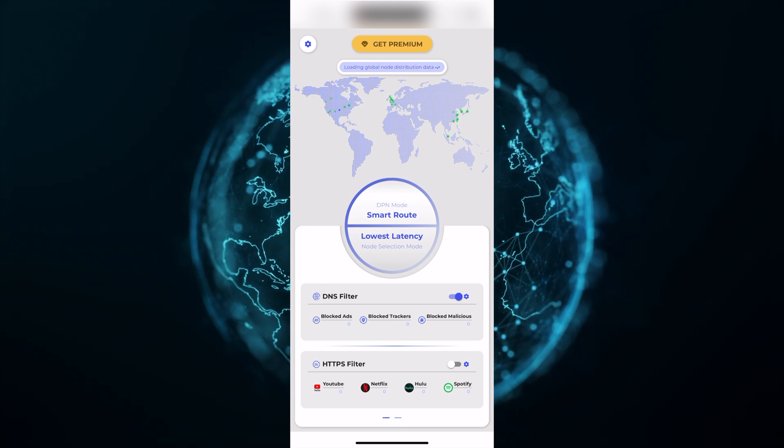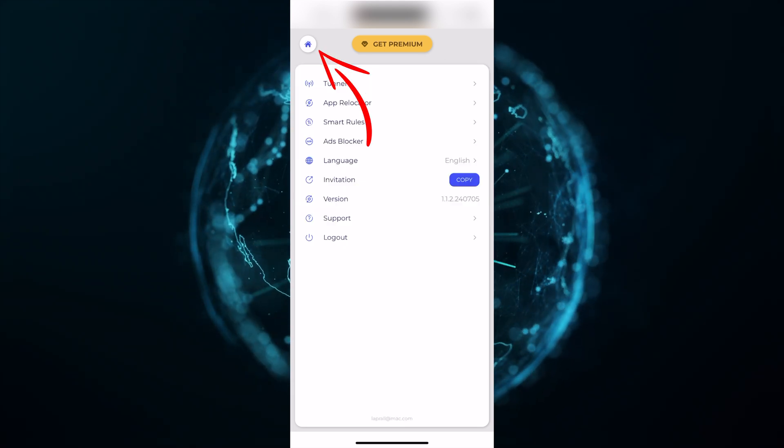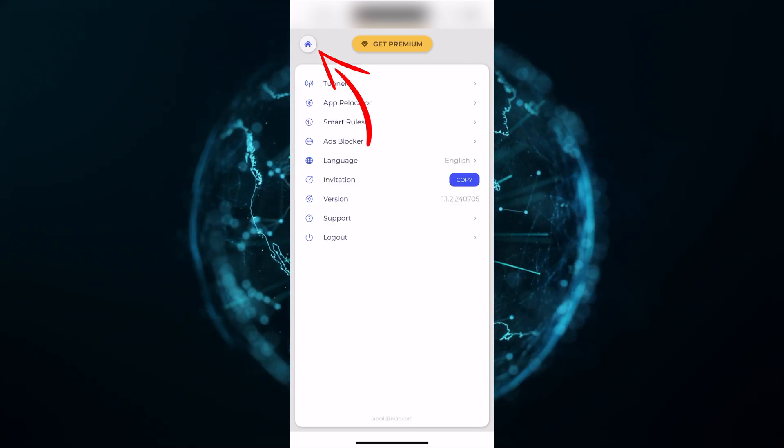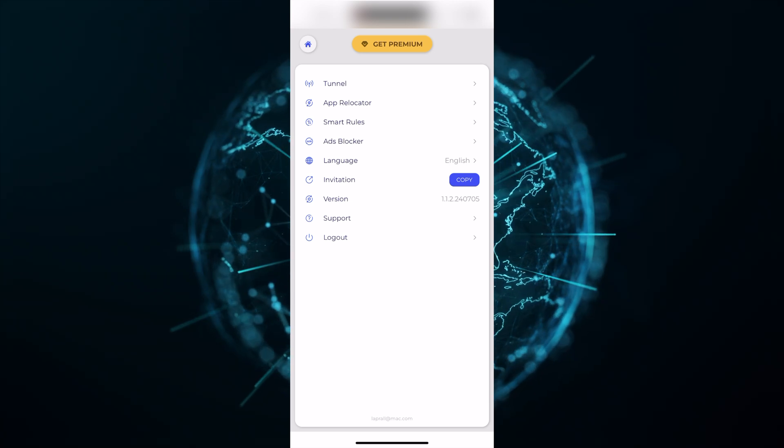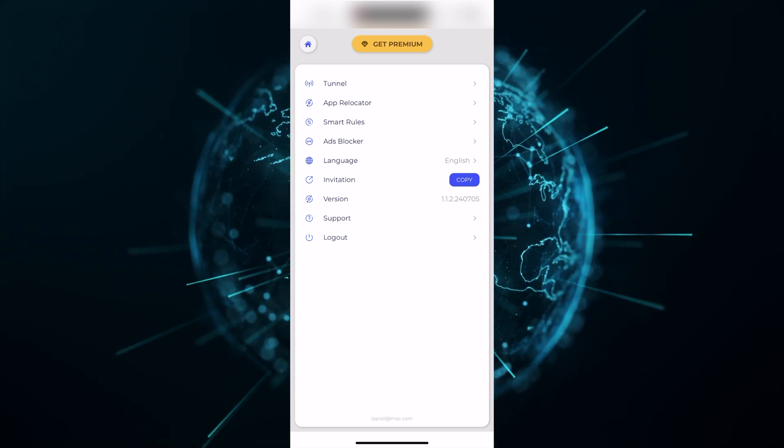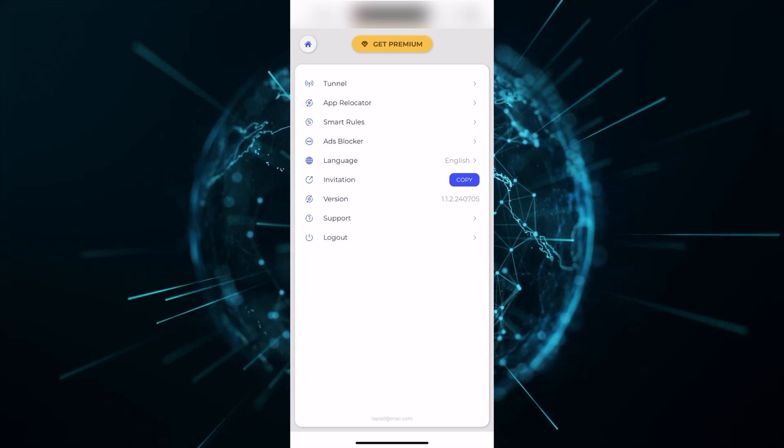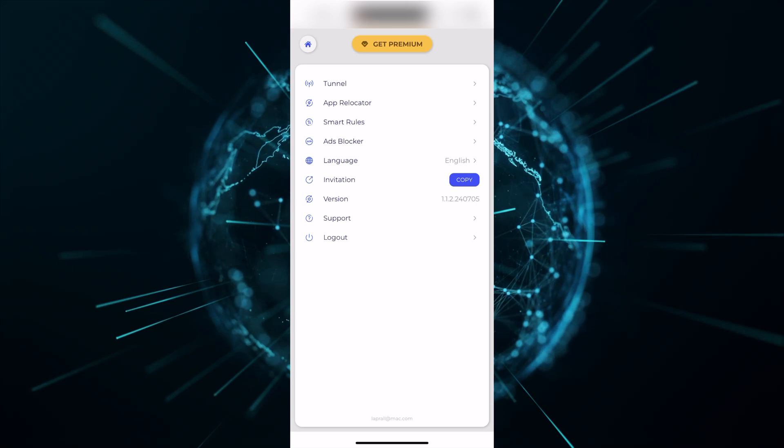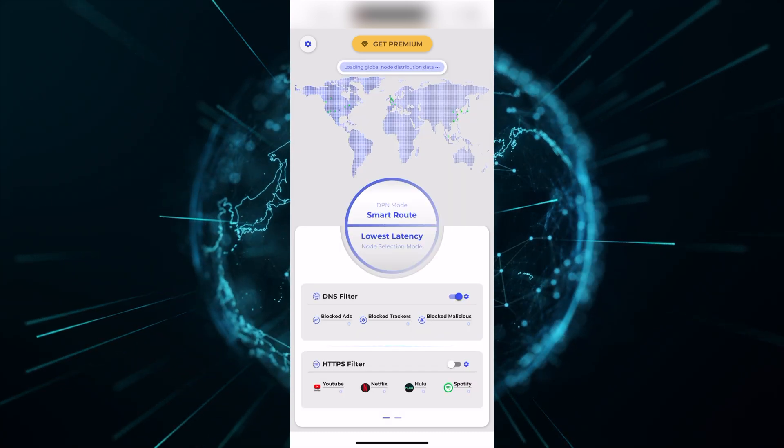At the top left, you have your settings. Click on the cog, and you will have everything from tunnels all the way down to logging out. Make sure that you go through each one of these one by one to make sure that you understand how to use the application the best way possible.